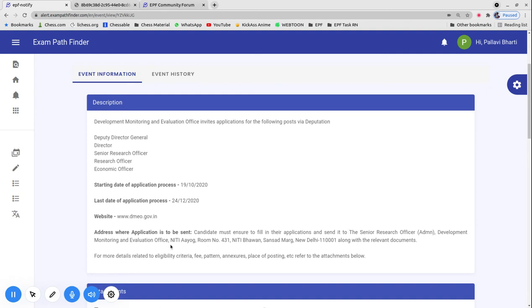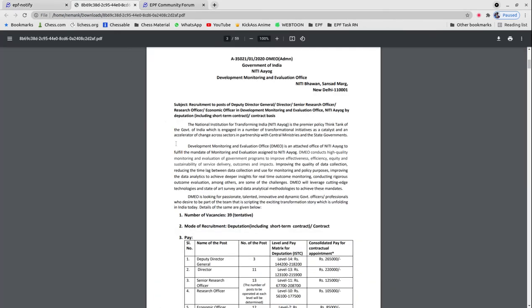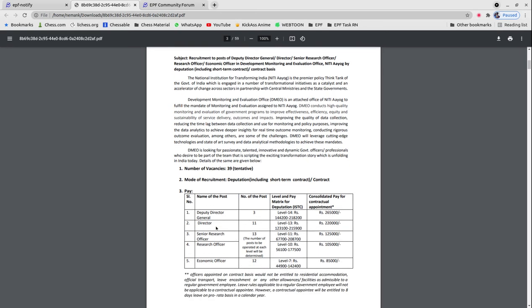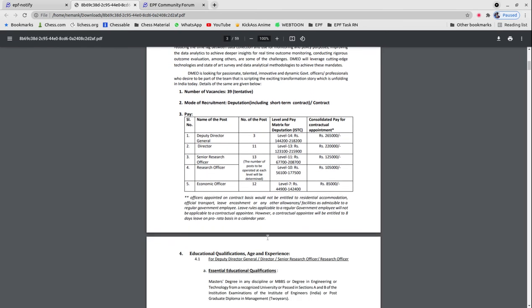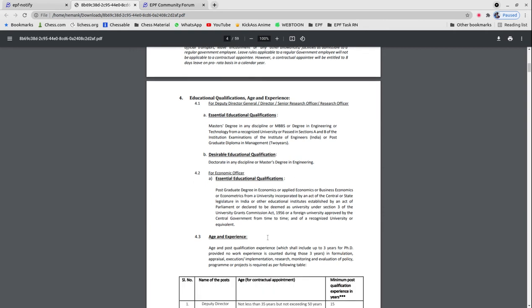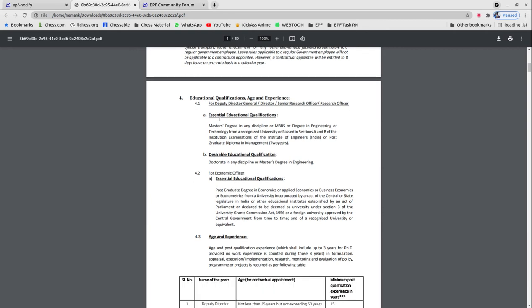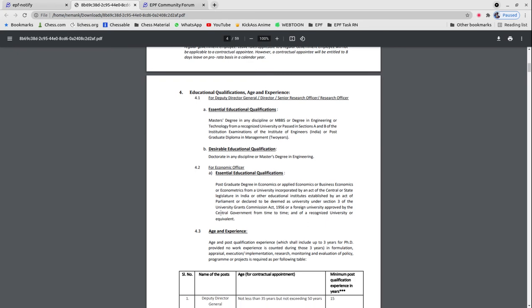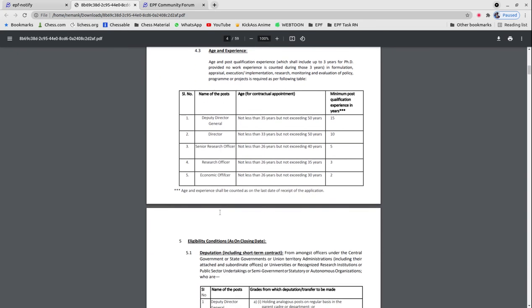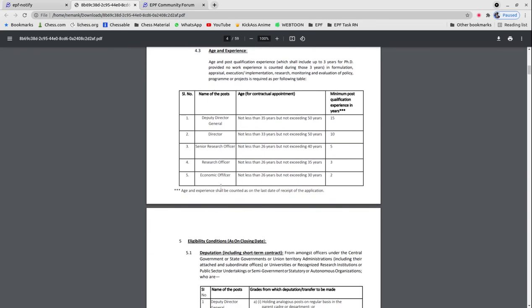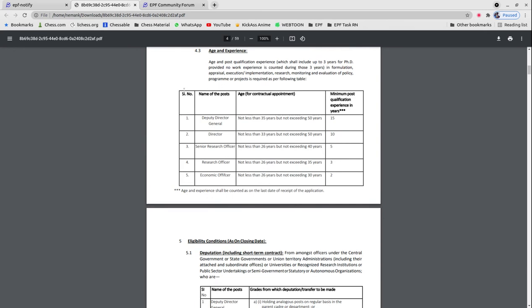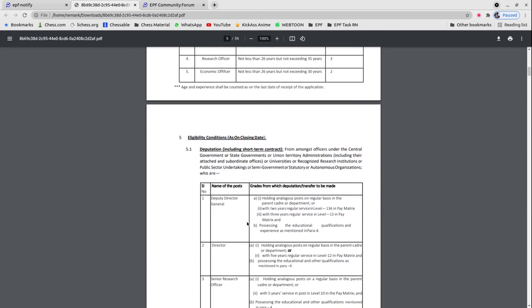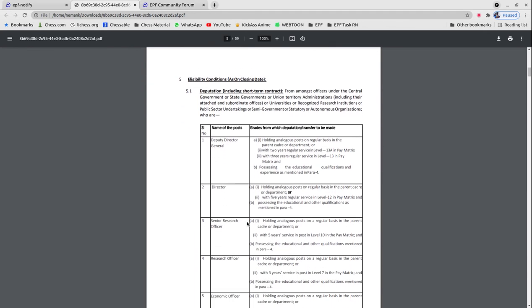Vacancy related details are in the official notification. There are 39 total vacancies in different posts. Essential educational qualifications, age limits for each post, and eligibility conditions can be seen in the notification.